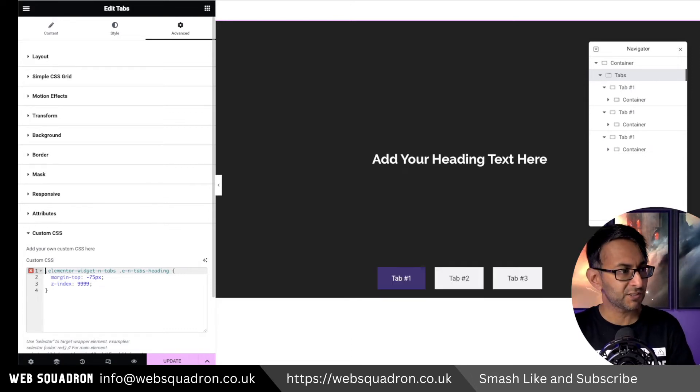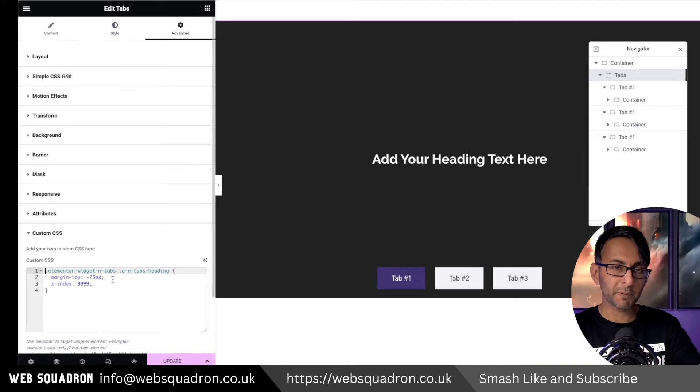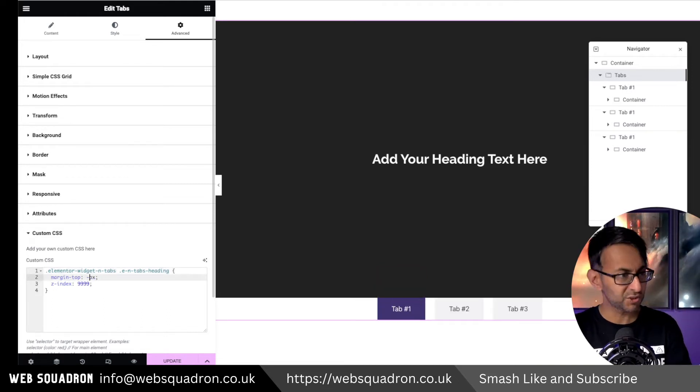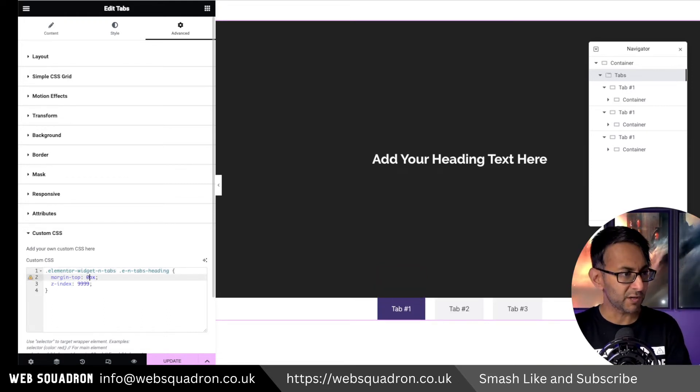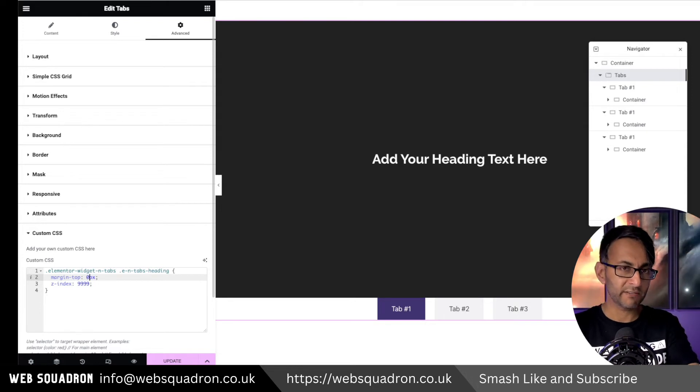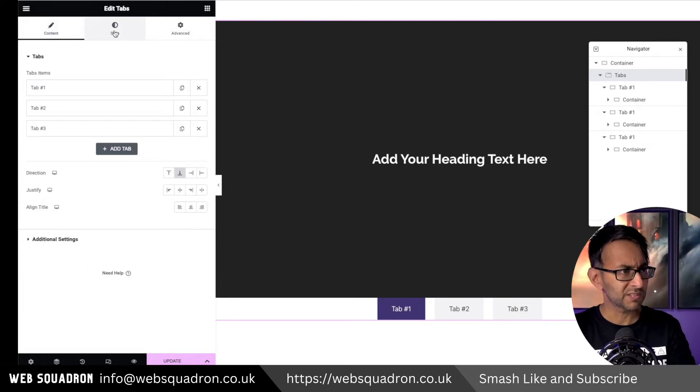So let me just get rid of it so that you fully understand what we're doing. Margin top minus 75. If I go and change this to be 0, it's now back in where it was. Also, I should mention, though, this is quite important.